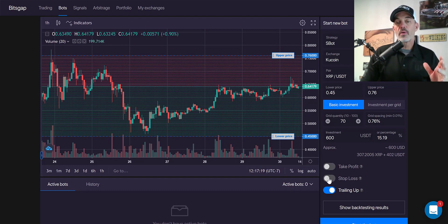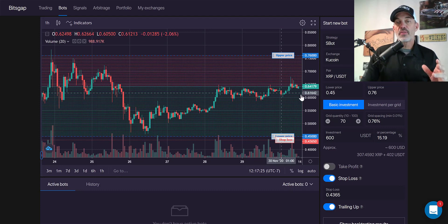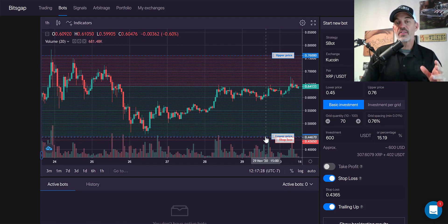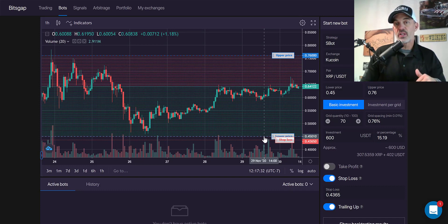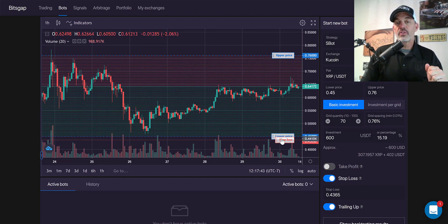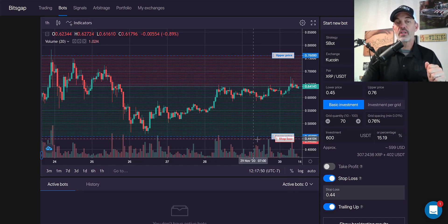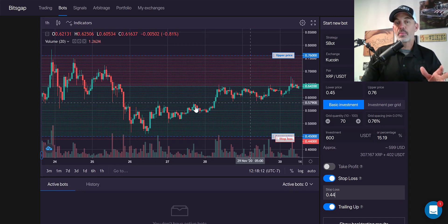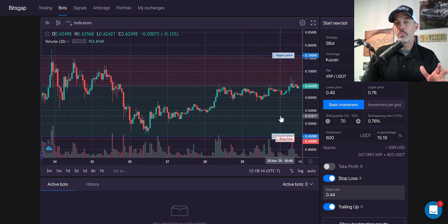Another important feature is stop loss. If the price crashes below 45 cents, there's a pretty big drop — it could go back to 30 or even 25 cents — and I don't want to follow it all the way down. I'd rather get out, wait, regroup, and reset a new grid. So I'm setting my stop loss at 44 cents. It's a tight stop loss but there's still plenty of room for price to move and breathe.